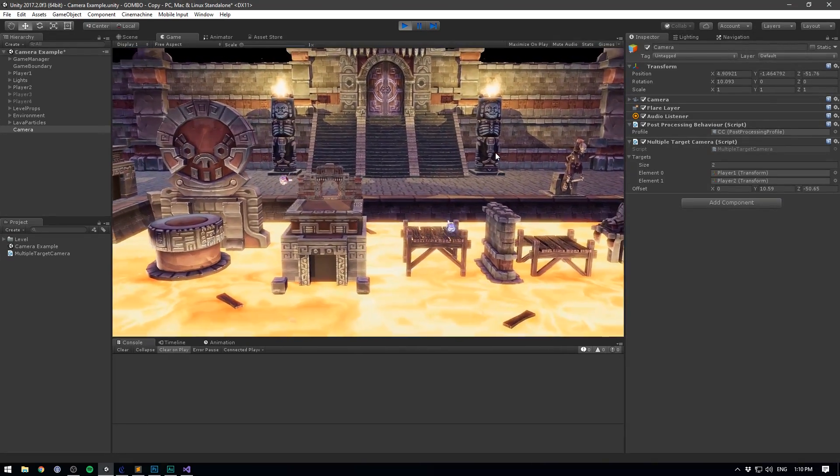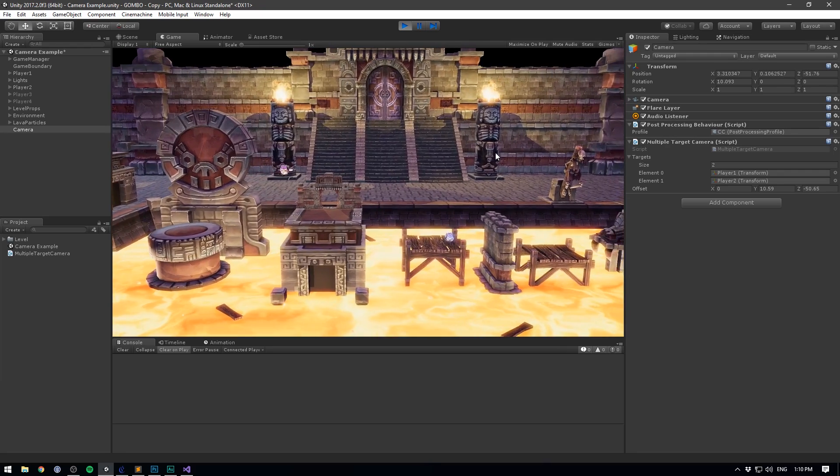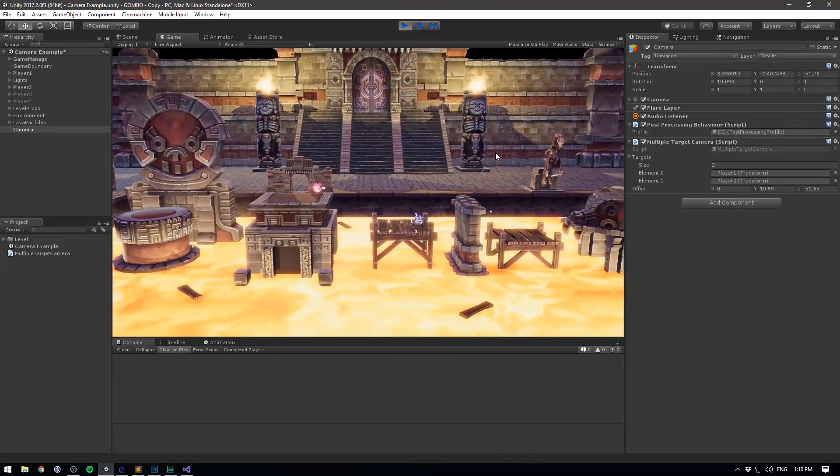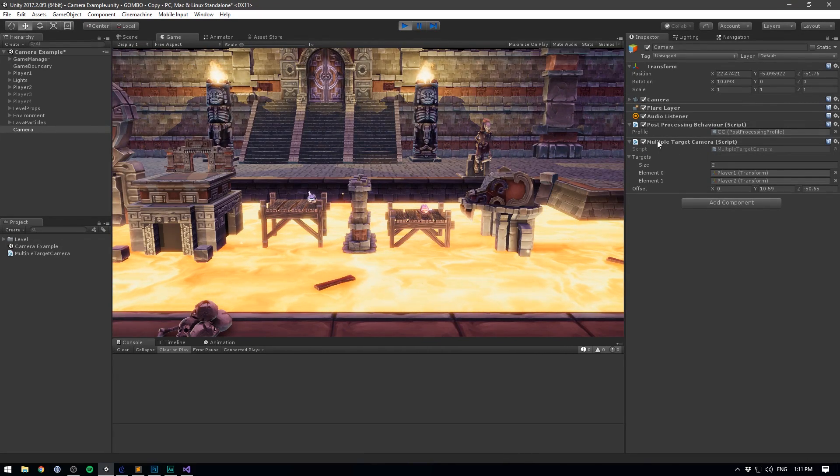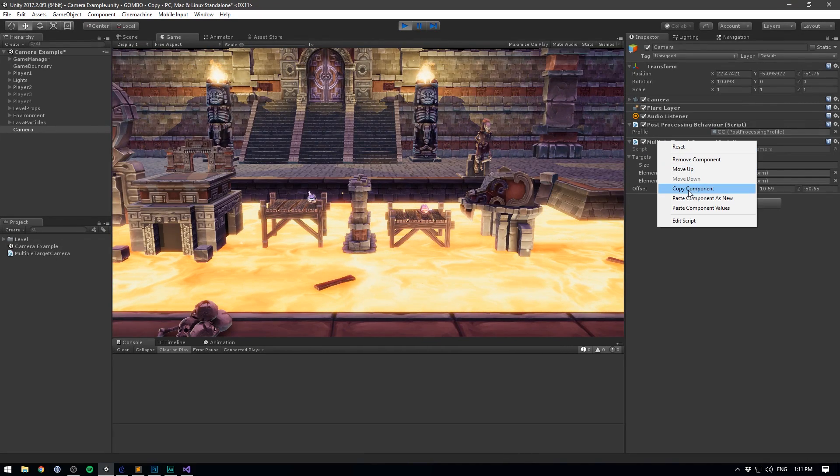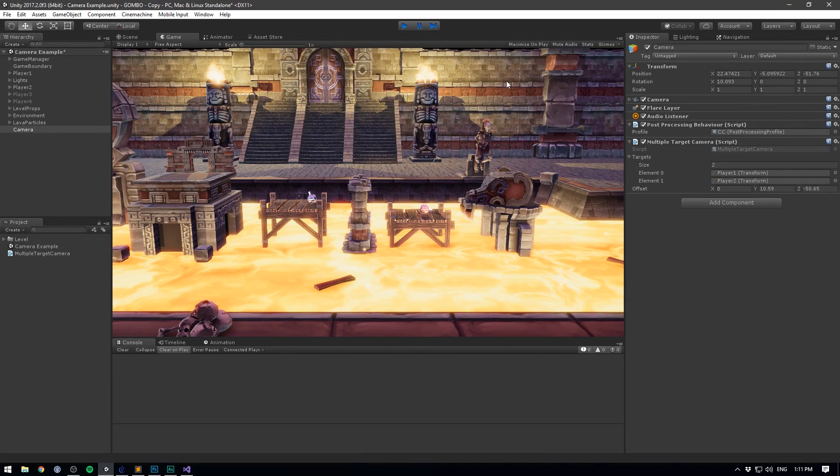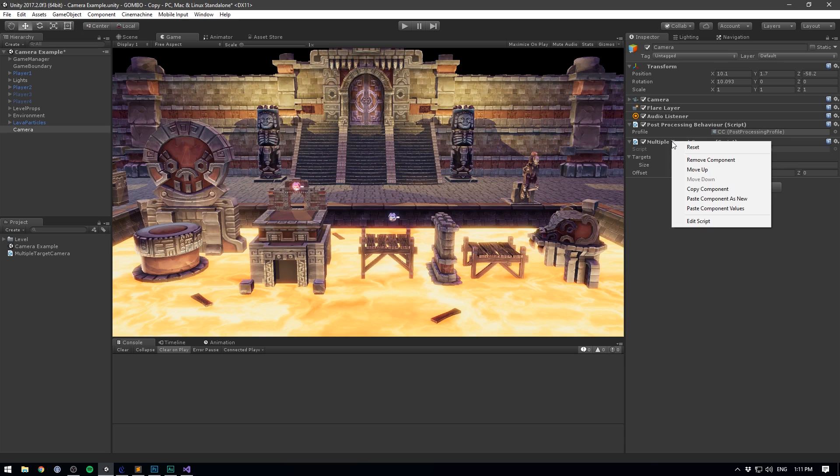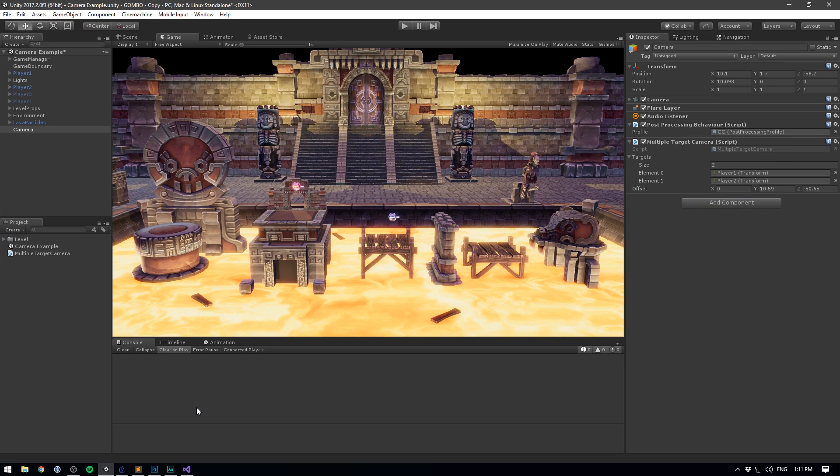So when I move our two players, our camera will move with them. Let's copy these values. So right click, copy component, exit play mode and paste them back in. Great! So now our movement is working, but it doesn't look that good yet. That's because we want to add in some smoothing in order to make things feel more fluent.